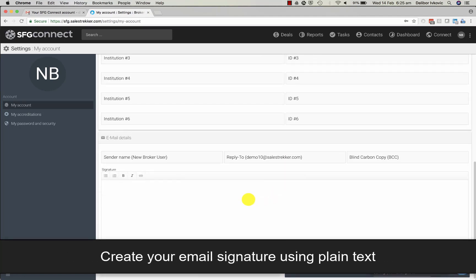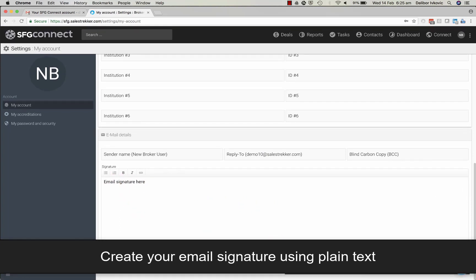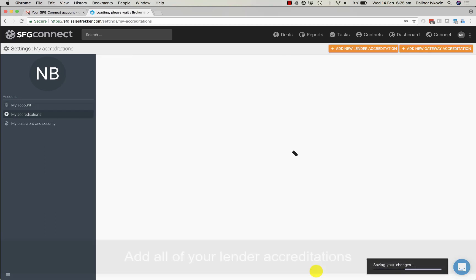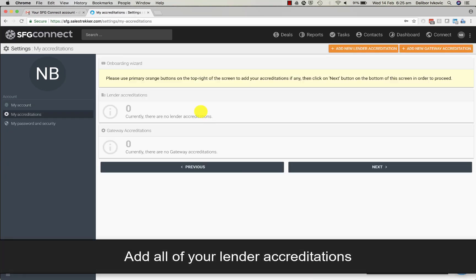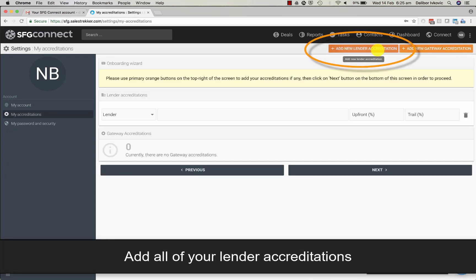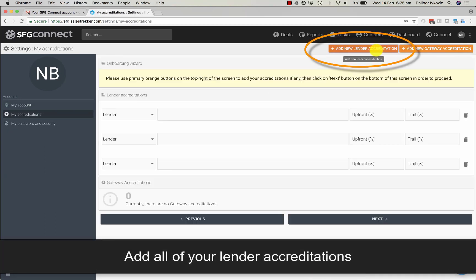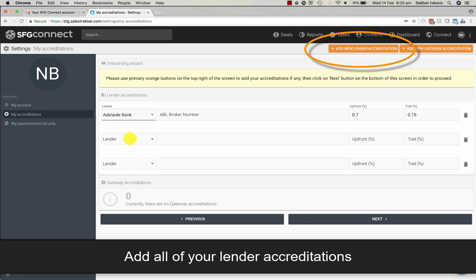Now create your email signature. We recommend using plain text only and avoid pictures unless done professionally. Add your accreditations by selecting the lender then typing in your broker code.